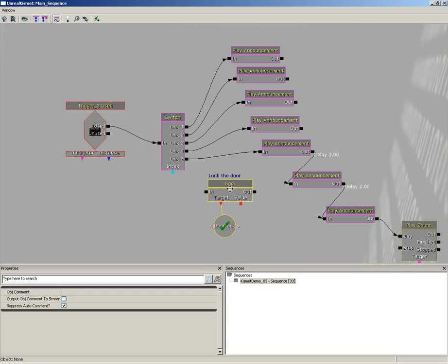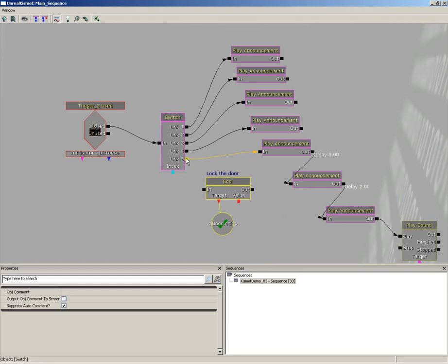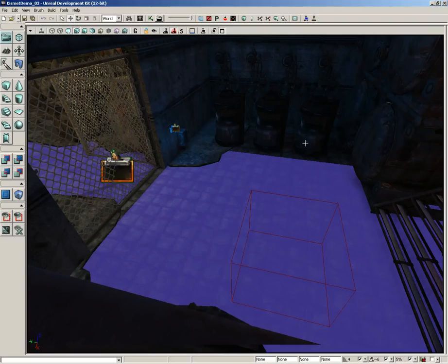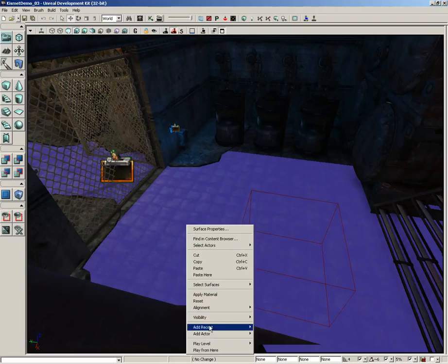So I'm going to disconnect that guy. Let's grab our lock the door sequence along with his little named variable and I'm going to pull it over so that right after we hit the button for the fifth time, the door immediately locks. We'll try it out one more time.